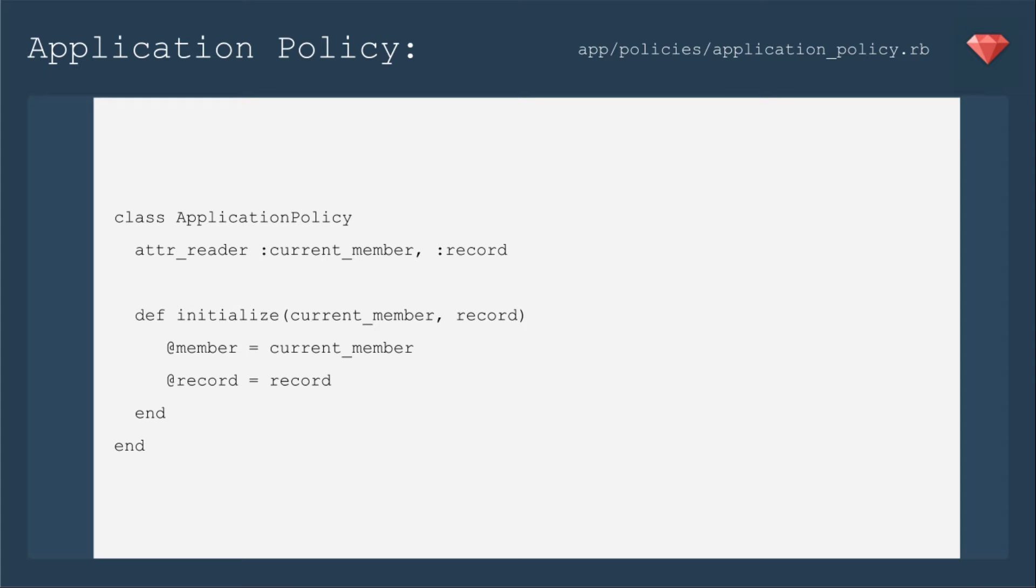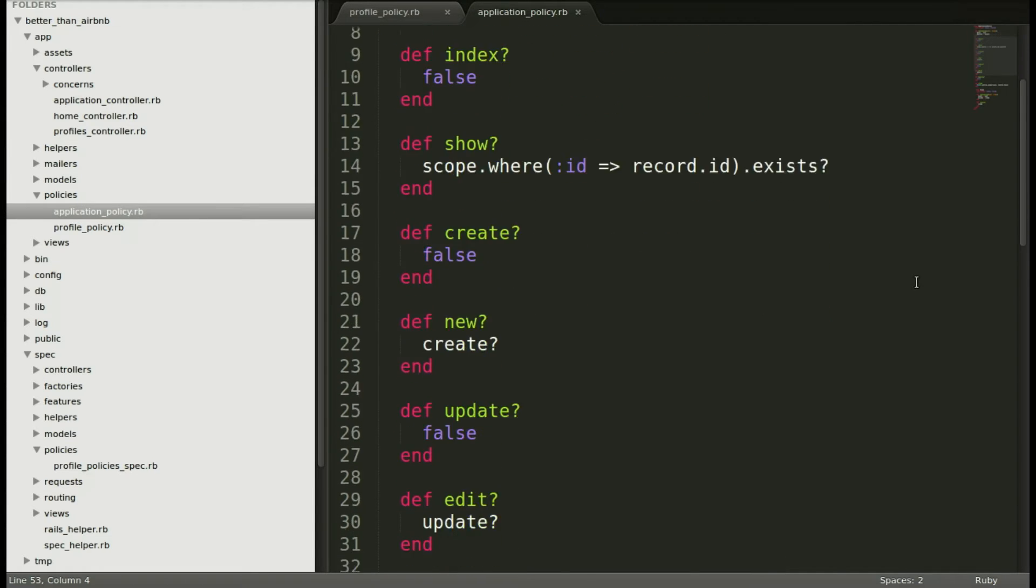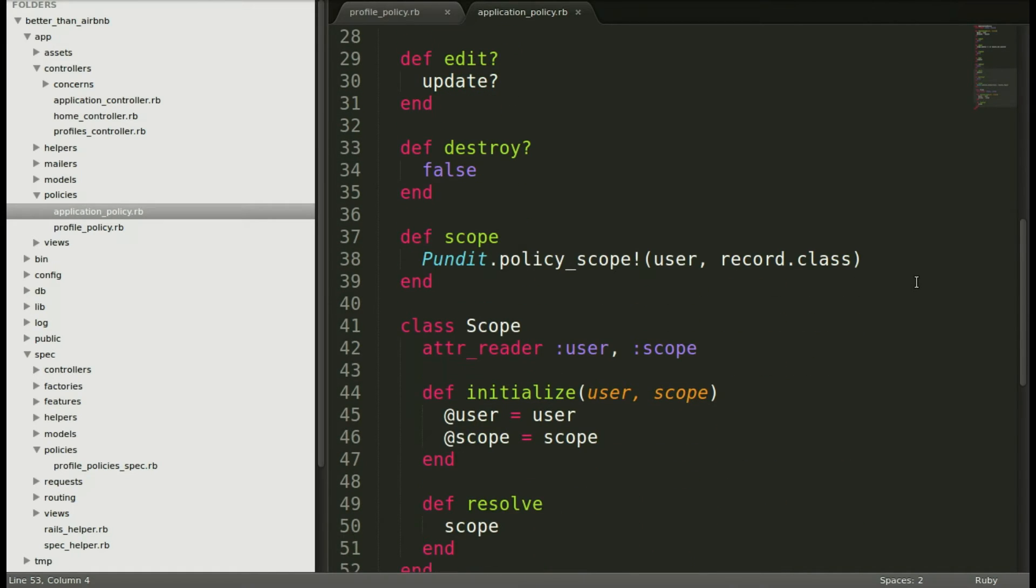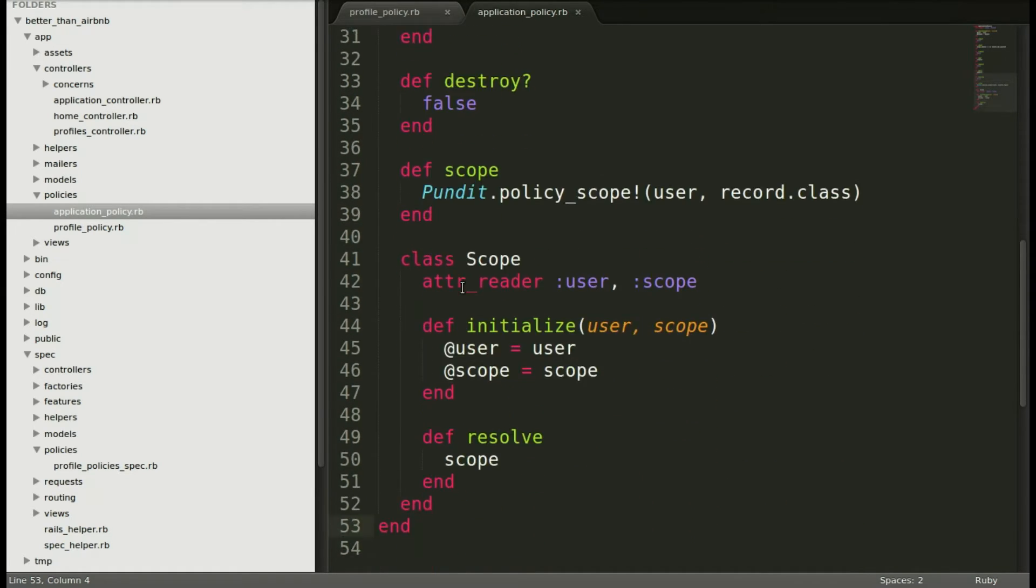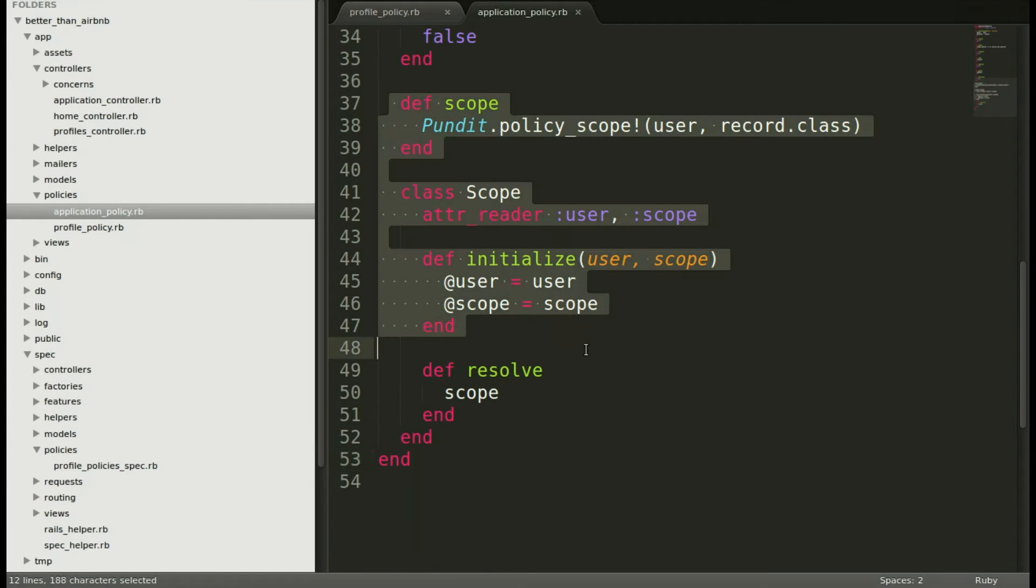And we're going to make it particular to us. For example, we're going to have the class application policy. And then the attr_reader will go to current_member and not current_user because we're using member and not user. So we'll initialize the current member and the record. So opening up that application policy, we see that there's also this section called scope. That's very useful if you're going to have a list and different members have different accesses to that.